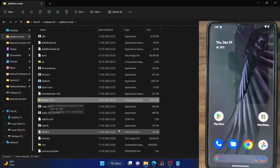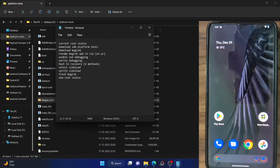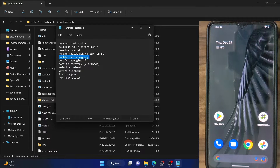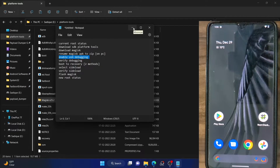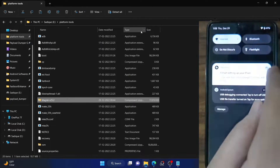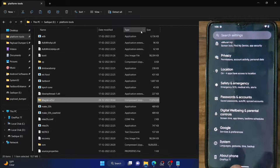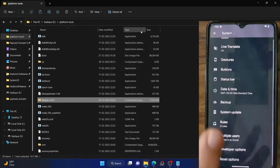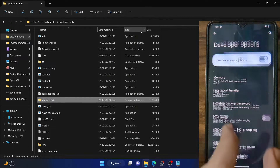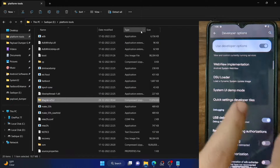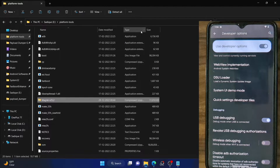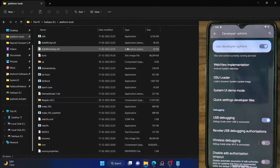Your next course of action is to enable USB Debugging on your phone. Enabling USB Debugging will allow us to execute ADB commands. To do this, go to the Settings menu, then go to About Phone and tap on Build Number seven times. Once that is done, go to System, then Developer Options, and enable the toggle next to USB Debugging.